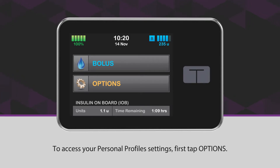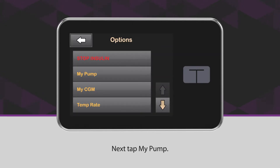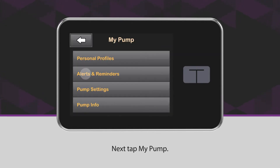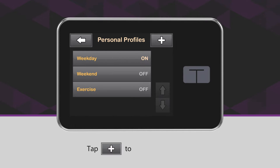To access your personal profile settings, first tap Options. Next, tap My Pump. Tap Personal Profiles. Tap the plus icon to create a new profile.